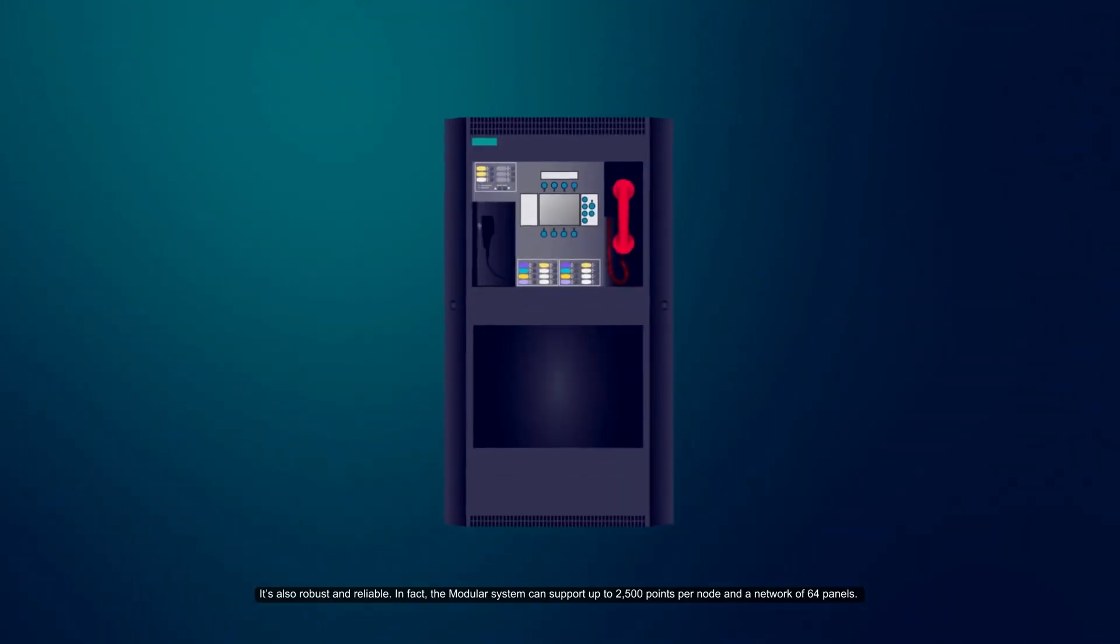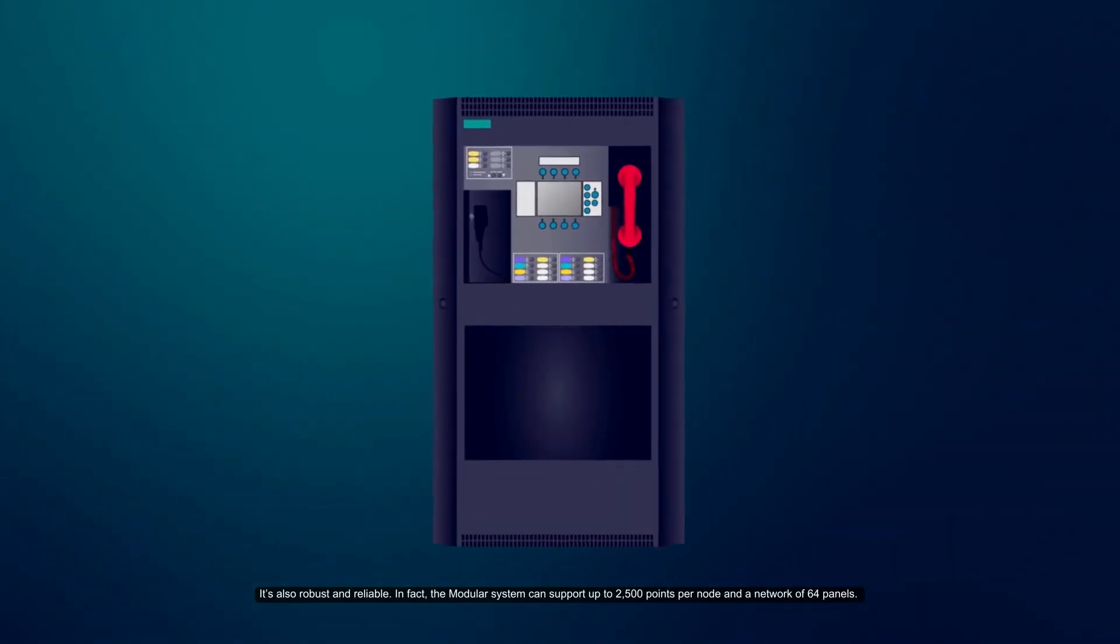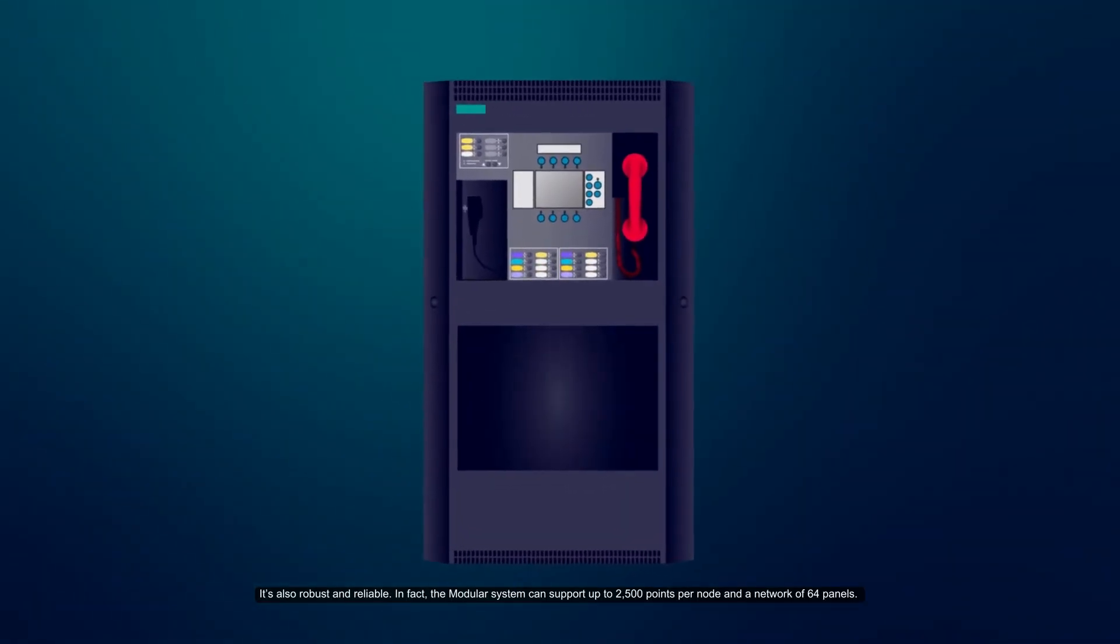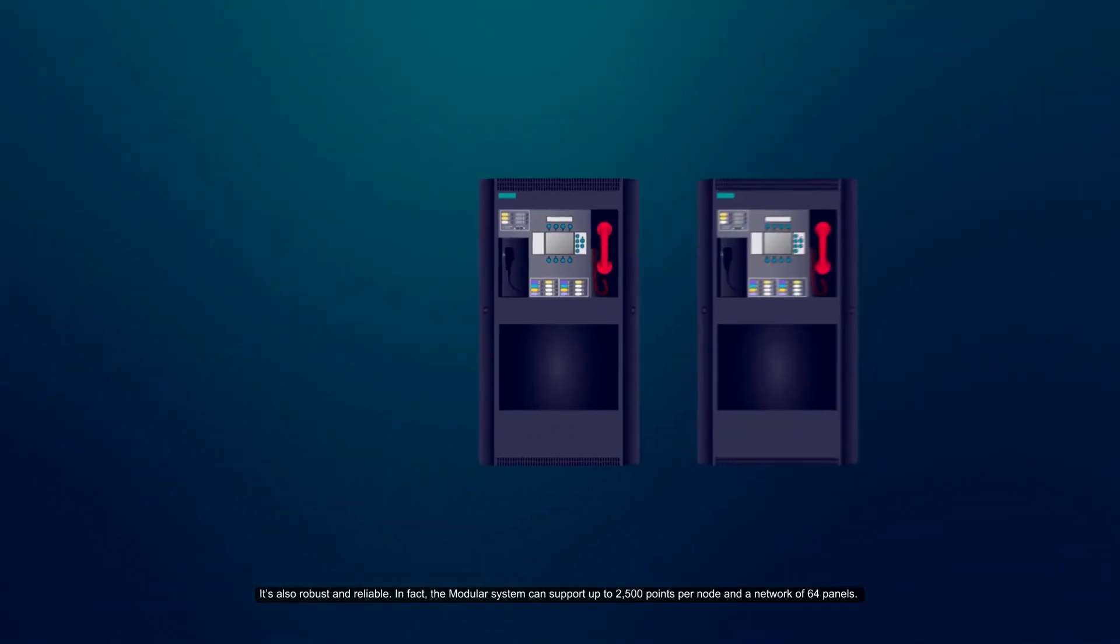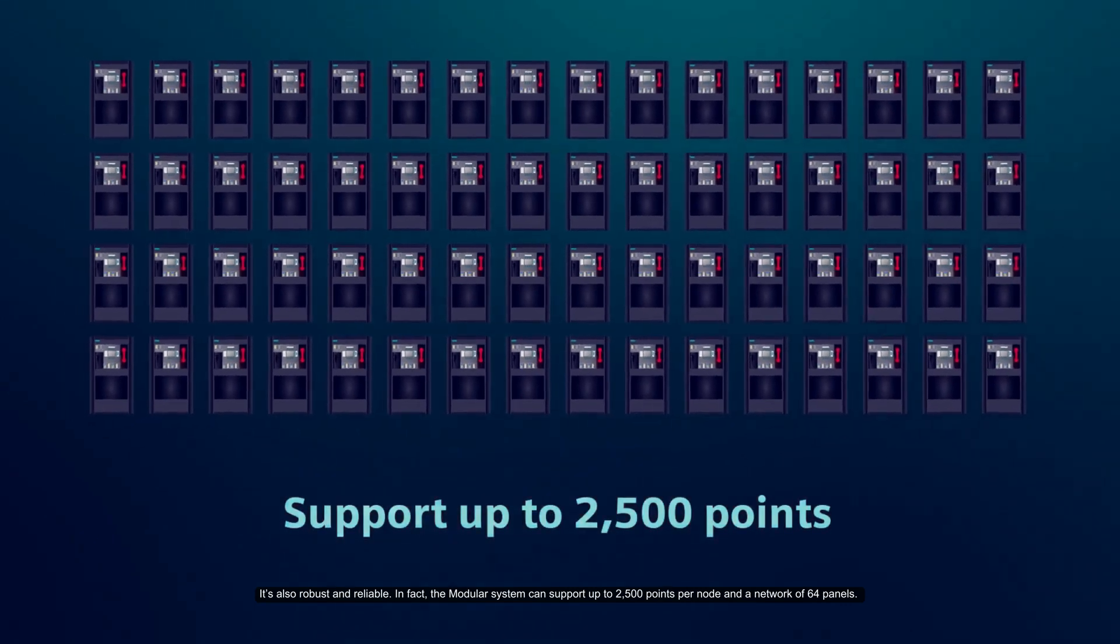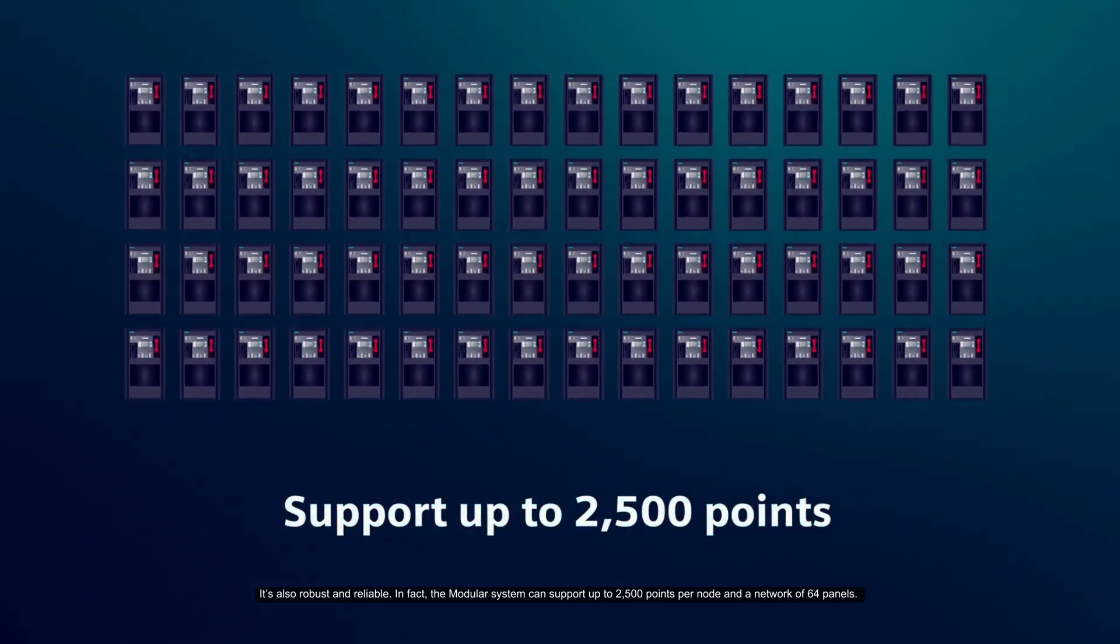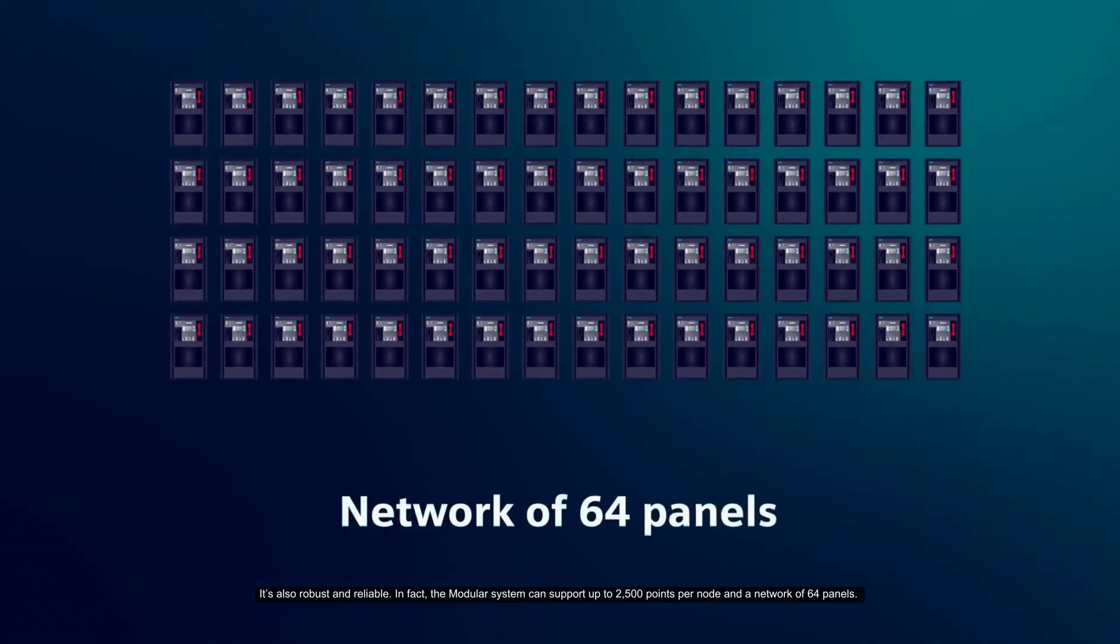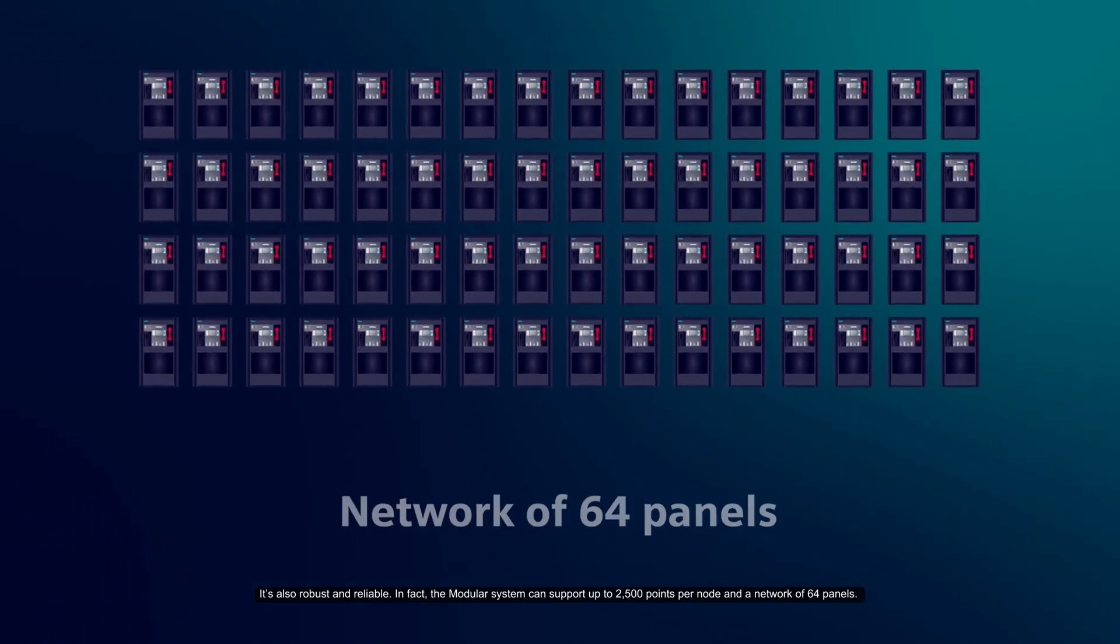It's also robust and reliable. In fact, the modular system can support up to 2,500 points per node and a network of 64 panels.